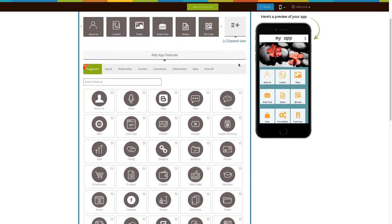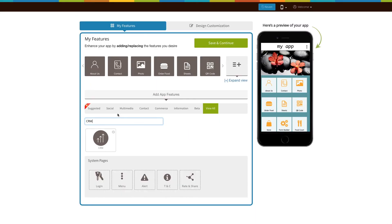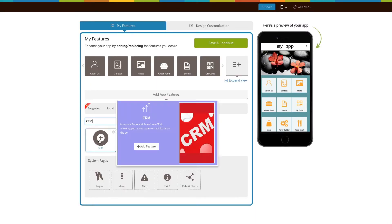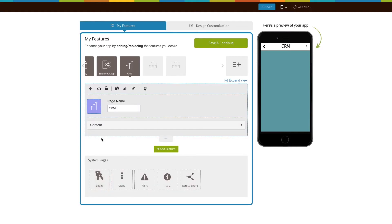If not, click on view all, search for CRM and click on the page to add it. Existing app users can add the CRM page exactly the same way. Now let's take a look at all that you can do with the newly added CRM page.